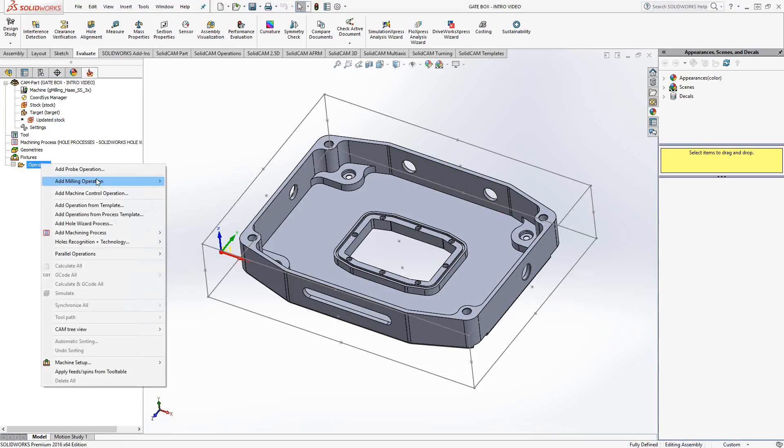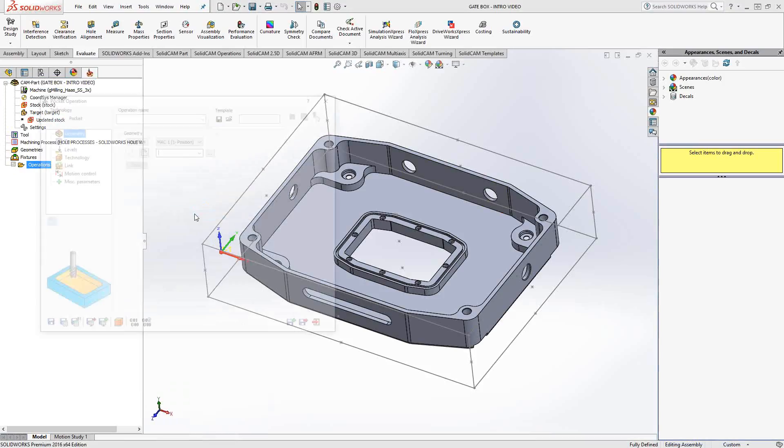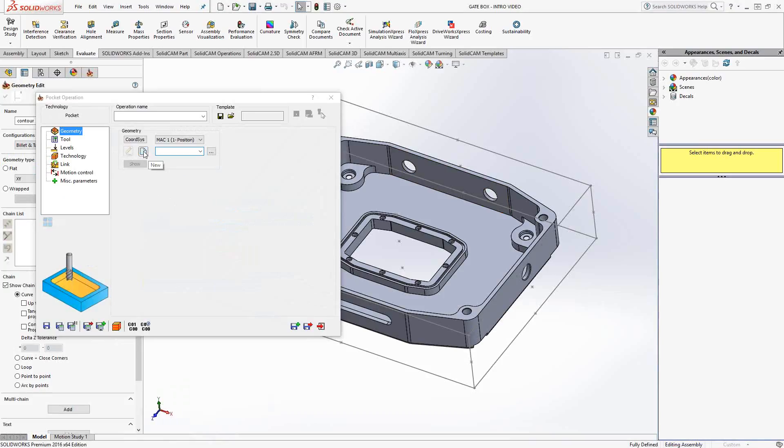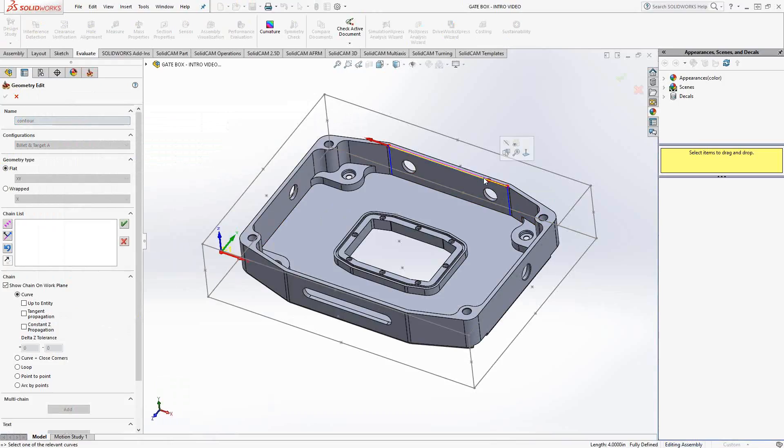We will go to add milling operation, pocket. The workflow on the left side is the same for all our toolpaths. We're going to begin by choosing geometry. I'm going to start with this top step, this top internal pocket. I'm just going to choose the edge there.